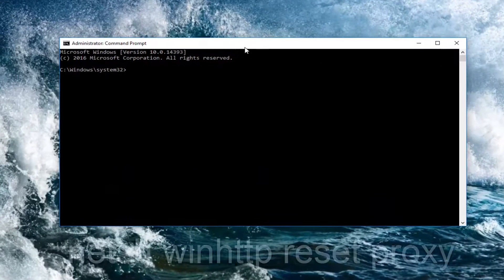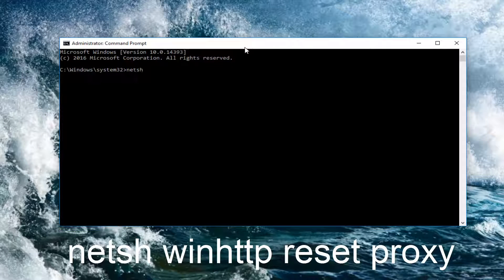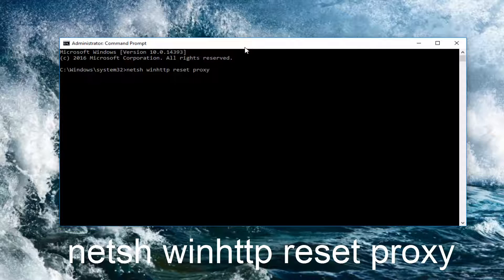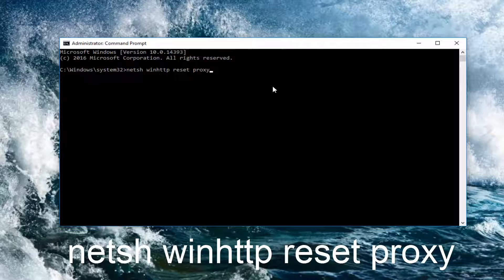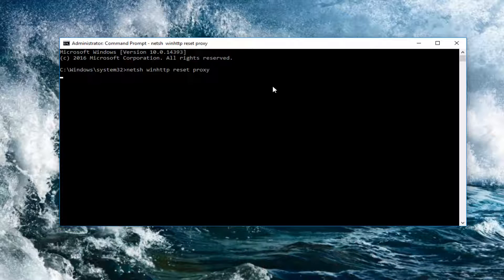Okay, so at this point what you want to do is type in netsh winhttp reset proxy with a space in between each one of these words here and then once you're done typing that in as it appears on your screen you want to hit enter on your keyboard.